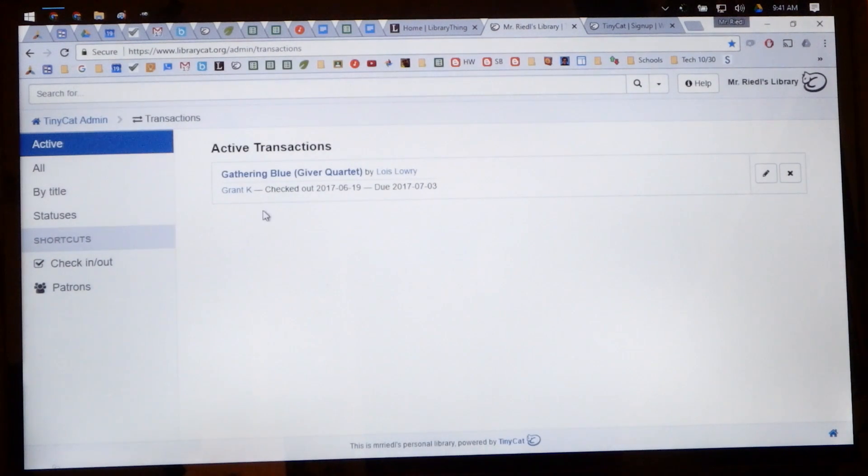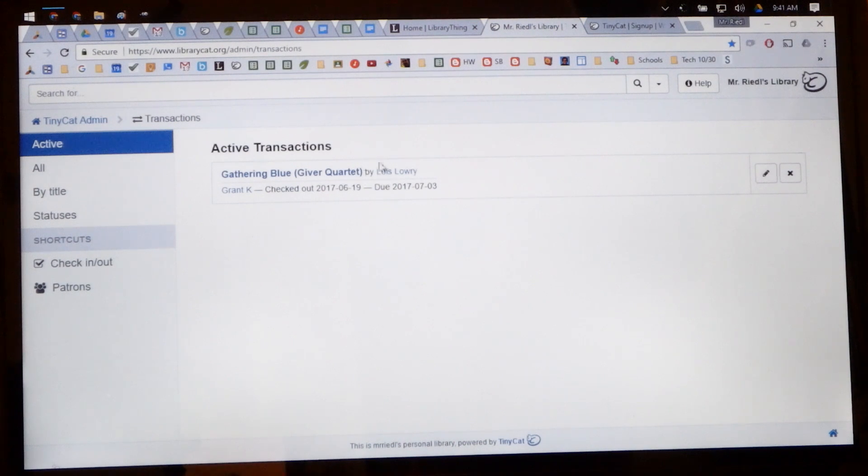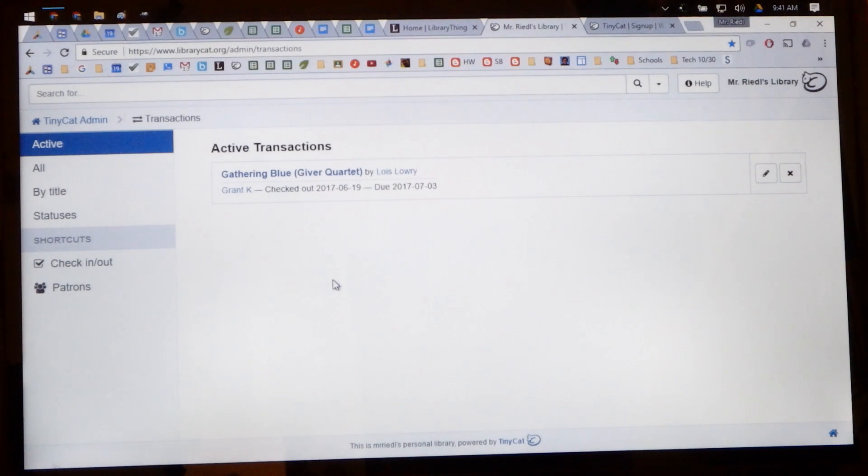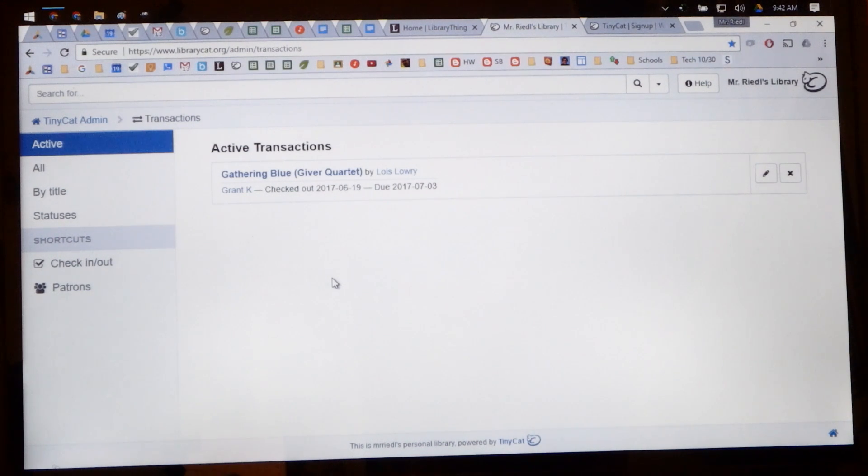So the other thing is that if it's overdue, if he has had it longer than he should, then it would appear in red here and it would say overdue and that would alert you that you need to check in with that student and make sure that they are going to return the book so that you don't lose it.